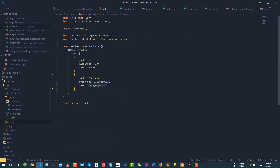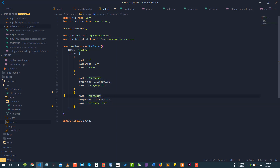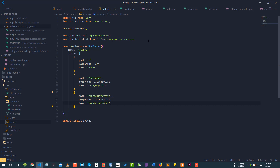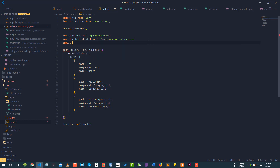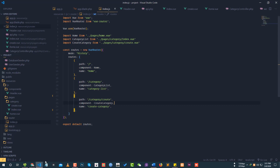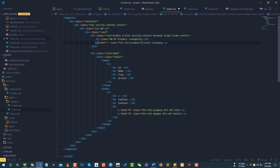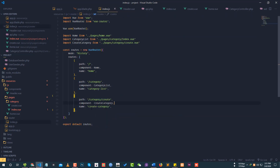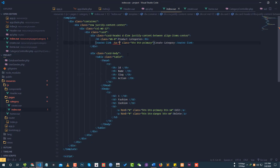We will create the router. The router is created with the path: category slash create. We will also create the component for this route, pointing to dot slash pages slash category slash create dot vue. Now our router is created. On the category index page, we will add a router-link.